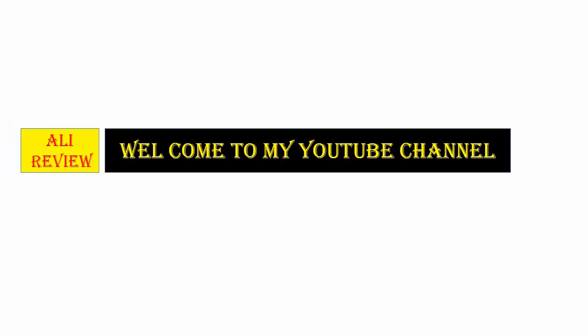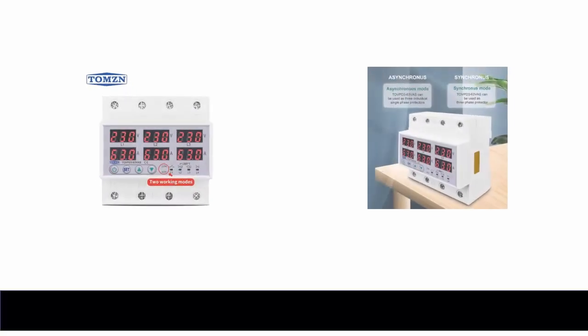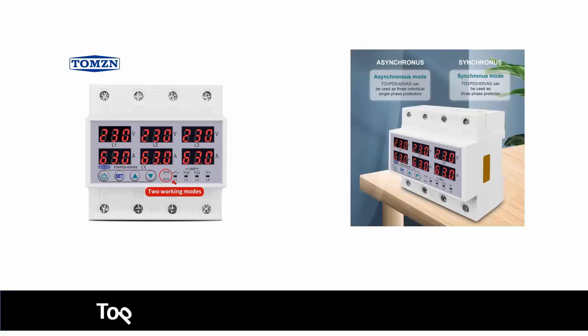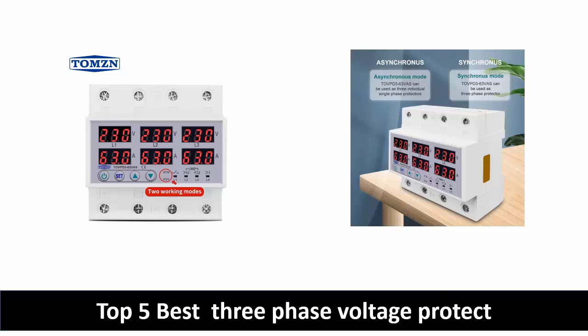Welcome to my YouTube channel. Number 5.